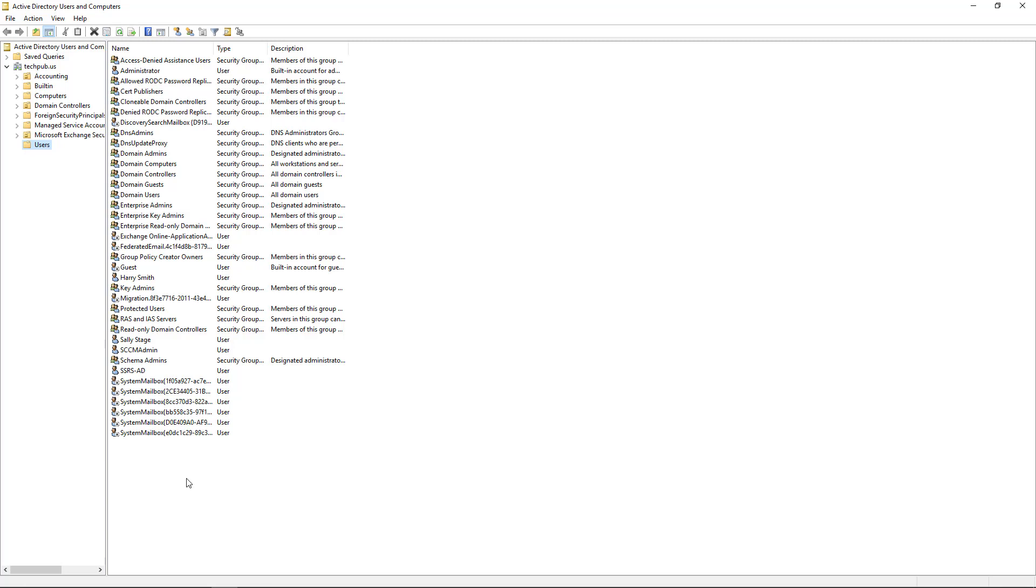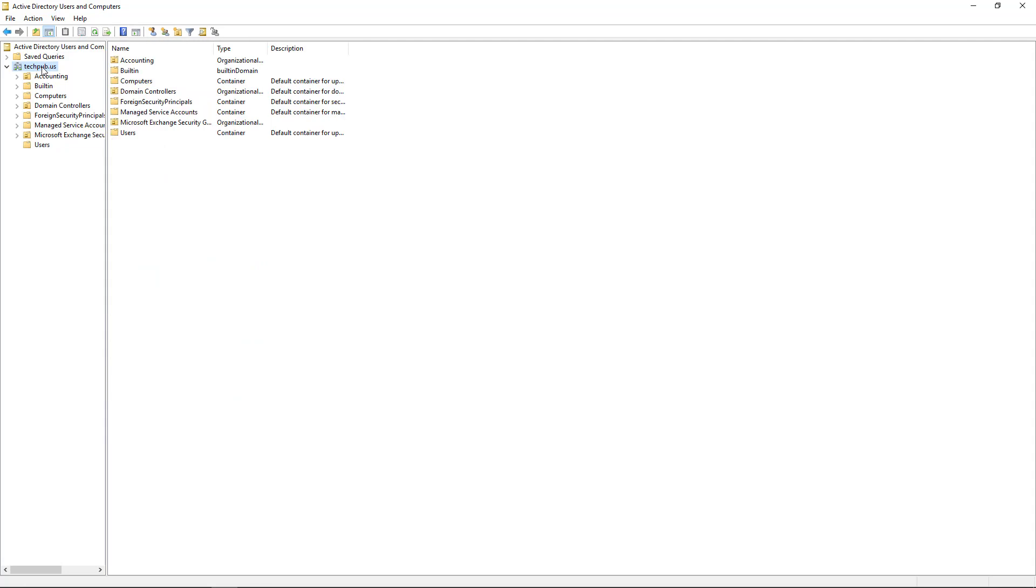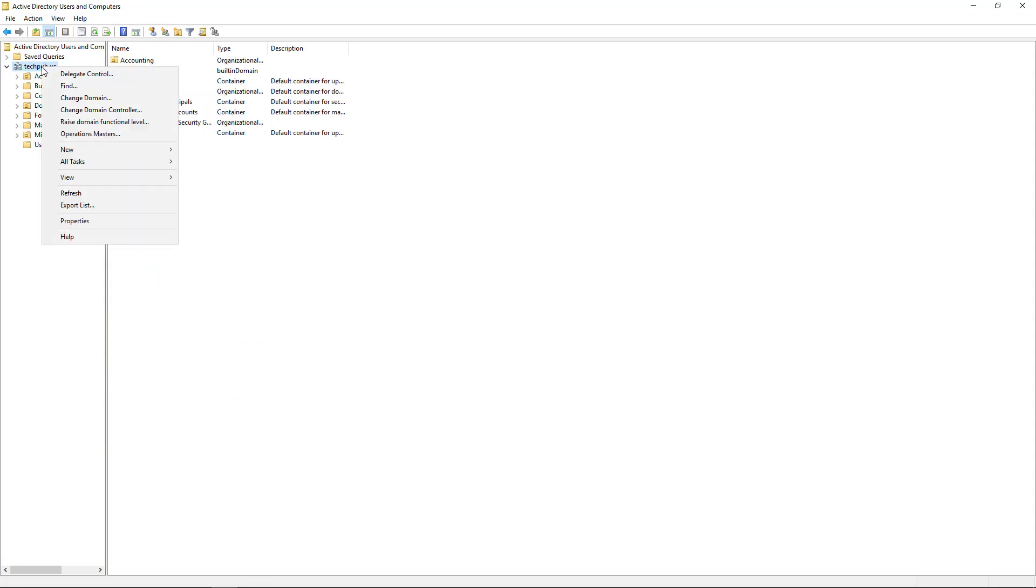Let's set up AppLocker to work with our Windows 10 host. I'm starting out in my domain controller because I need to create an organizational unit to apply this new group policy we're going to create.